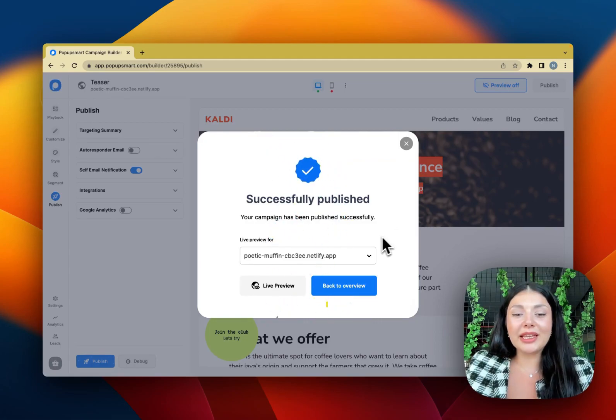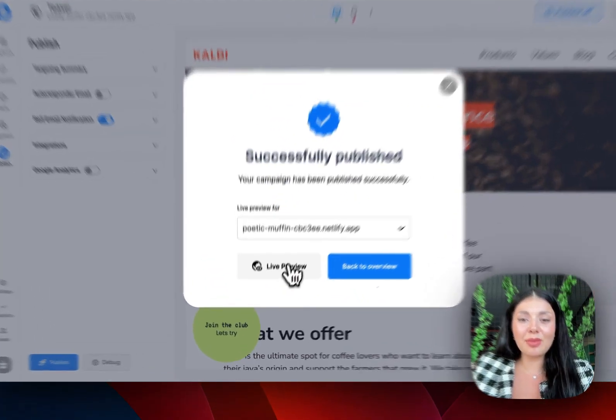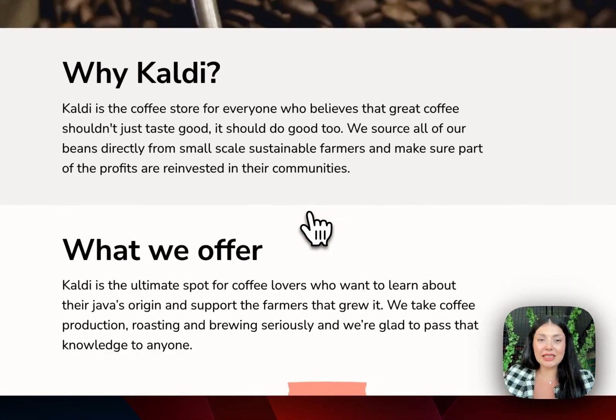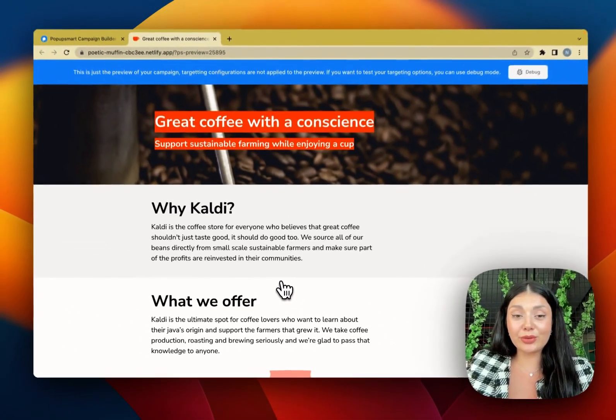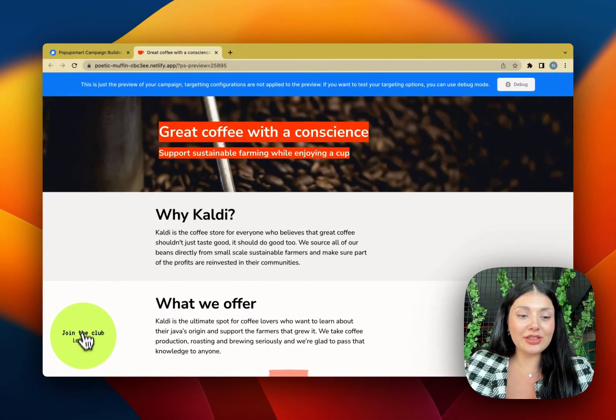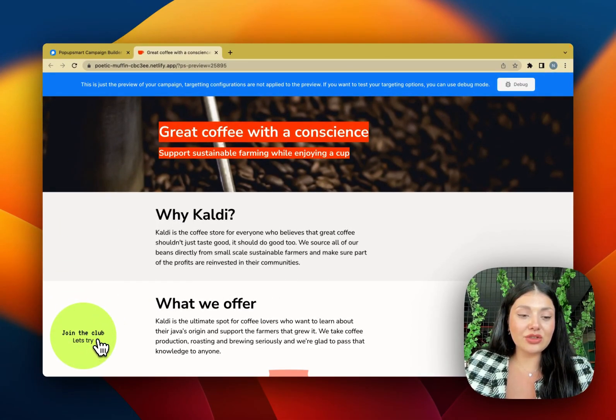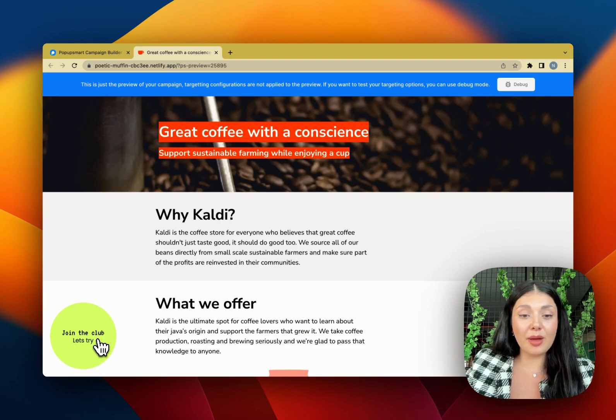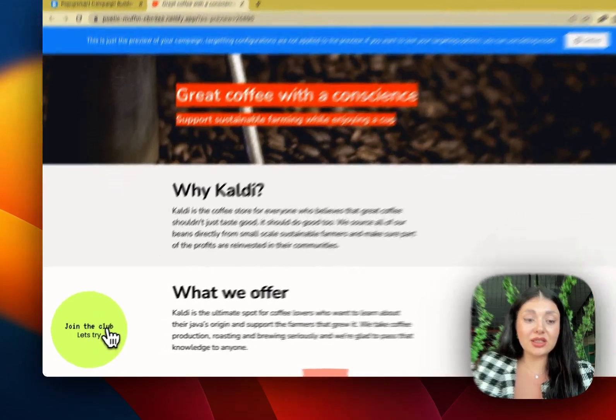So our pop-up campaign is successfully published. Let's see it on live preview. Okay, here is our teaser pop-up. As I chose before showing the main pop-up, I can see the teaser now.